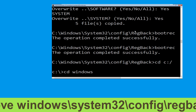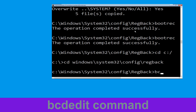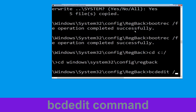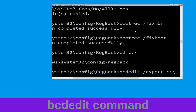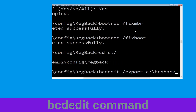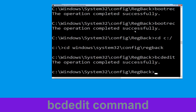Now execute this command: type cd windows\system32\config and hit Enter. Now type this command: bcdedit /export C:\bcd_backup and then hit Enter.